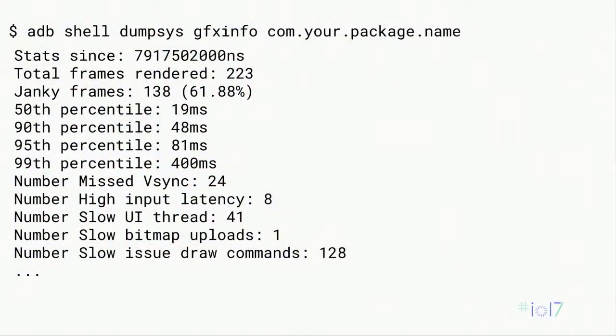Today we're going to talk about two tools that we used during Pixel really extensively to analyze performance and help you, as app developers, figure out what you can do to improve your application's performance. The first tool we're going to talk about is called GFXinfo — a shell command that you can use on the device via dumpsys. All it does is tell you about the rendering time for your application.